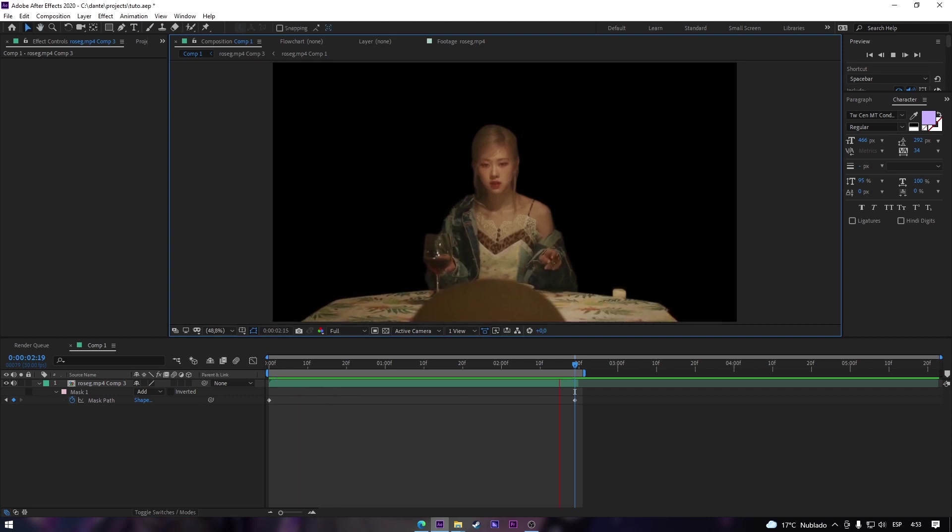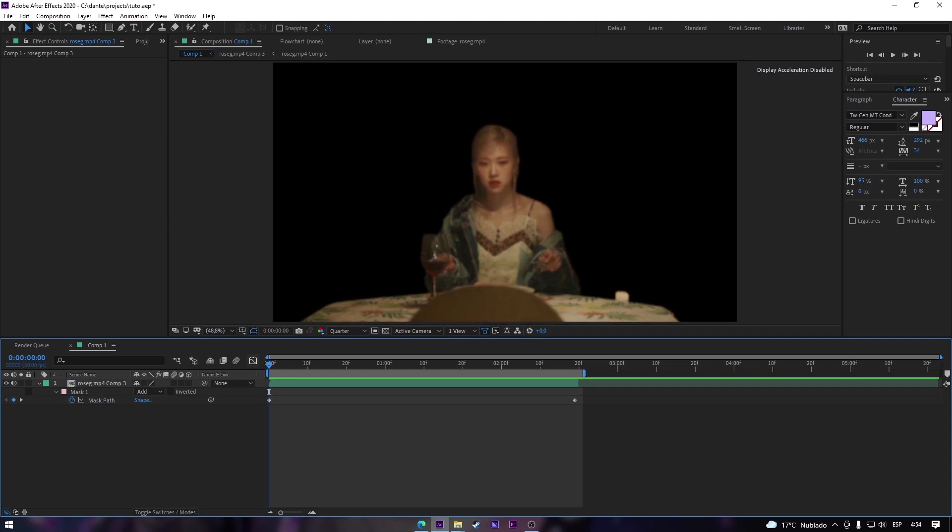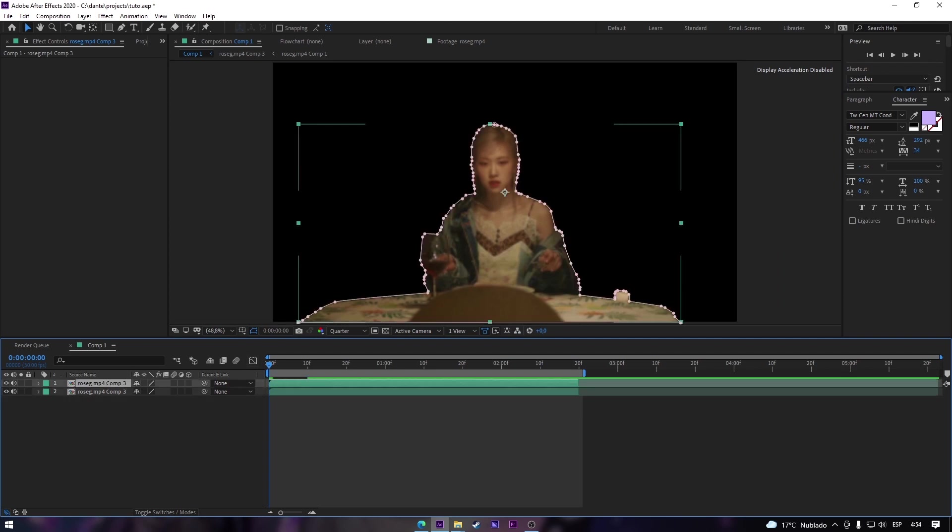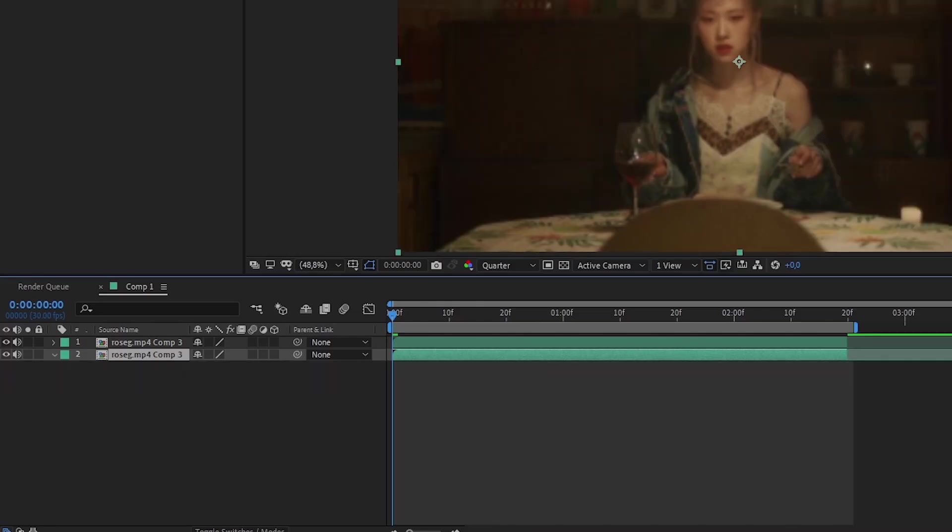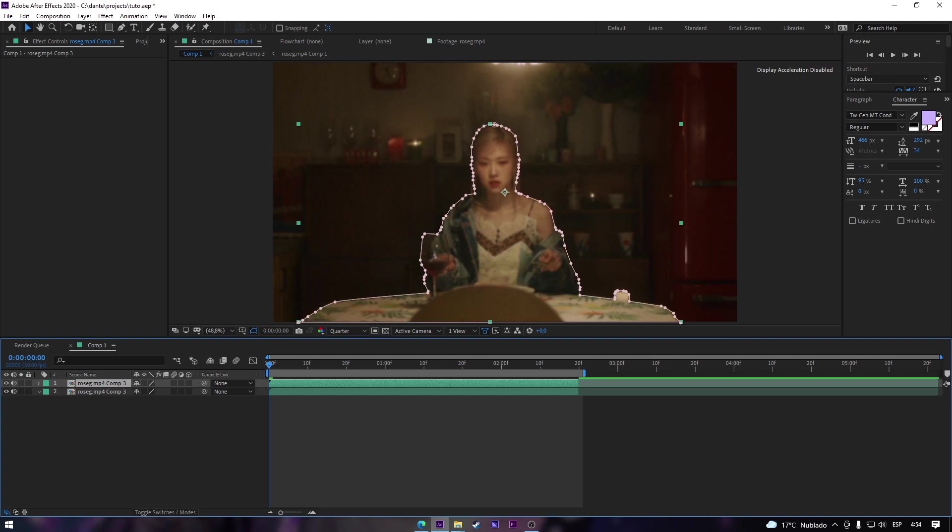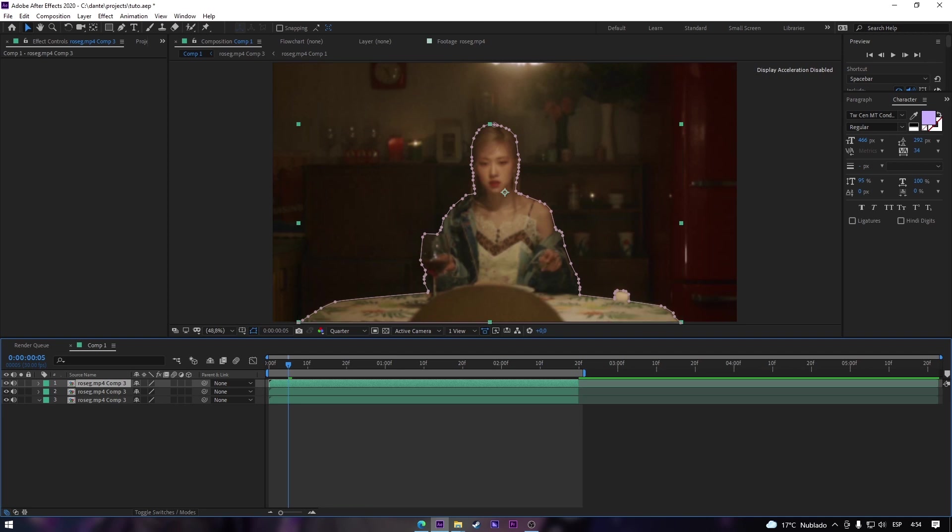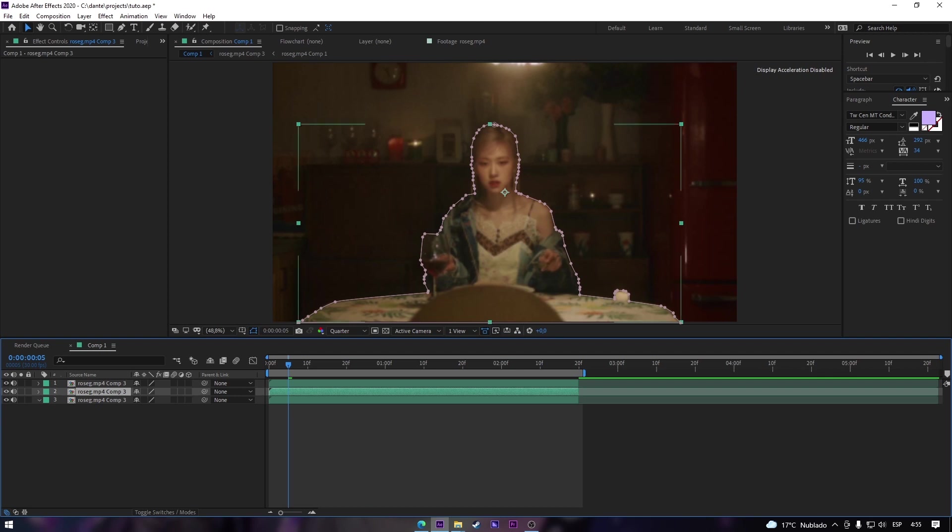As you can see it goes cool. Now we're gonna duplicate it with Ctrl D. And the one who is down, we're gonna click M and we're not gonna take off the mask. So we have a clip that is masking and the other one is not.